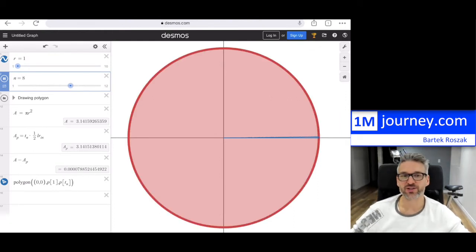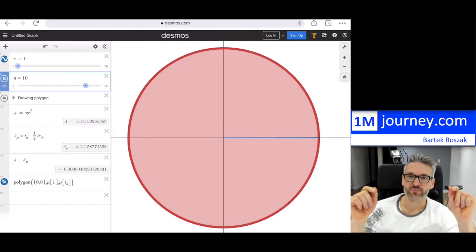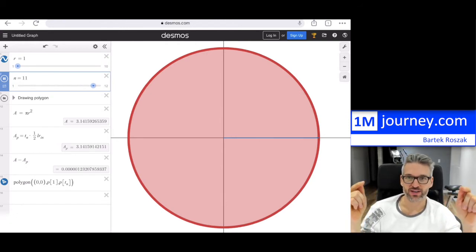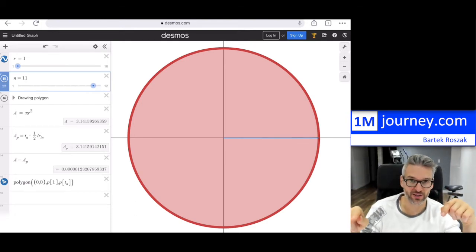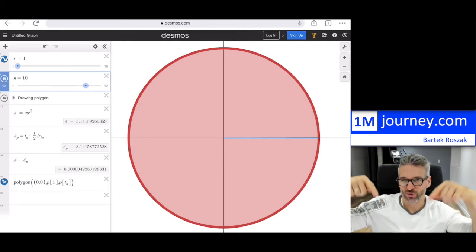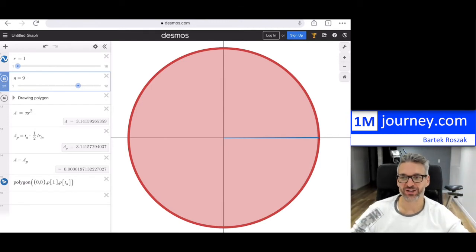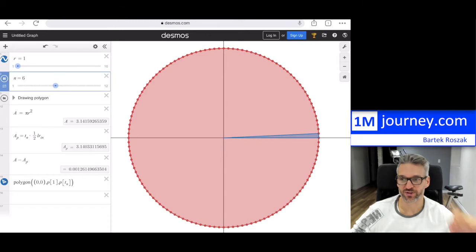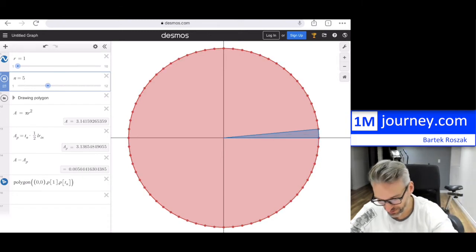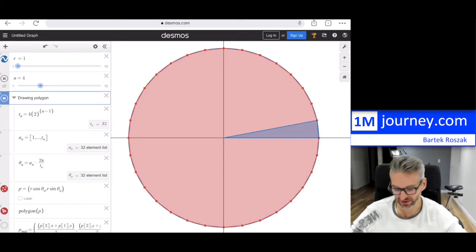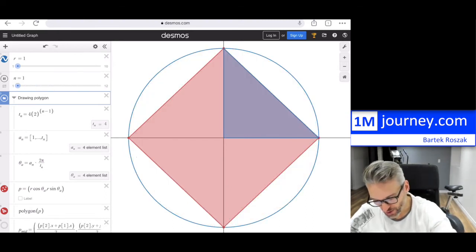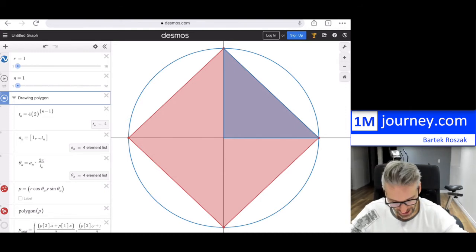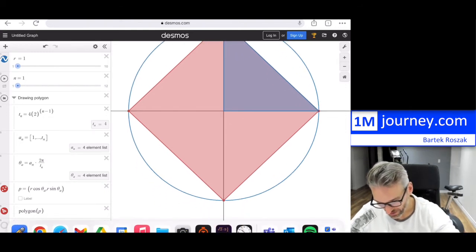I'll attach a link to this Desmos notebook in the show notes so you can play with it yourself — change the number, open the folder, and see what's actually happening internally if you're into coding. That's an example of how limits can be applied.